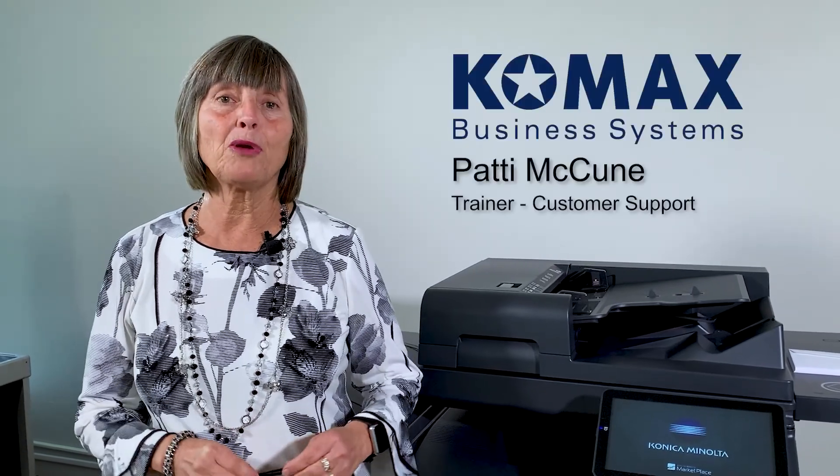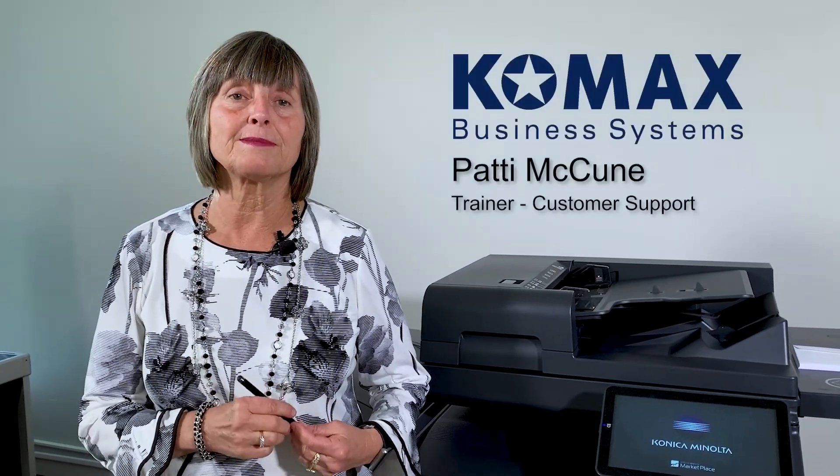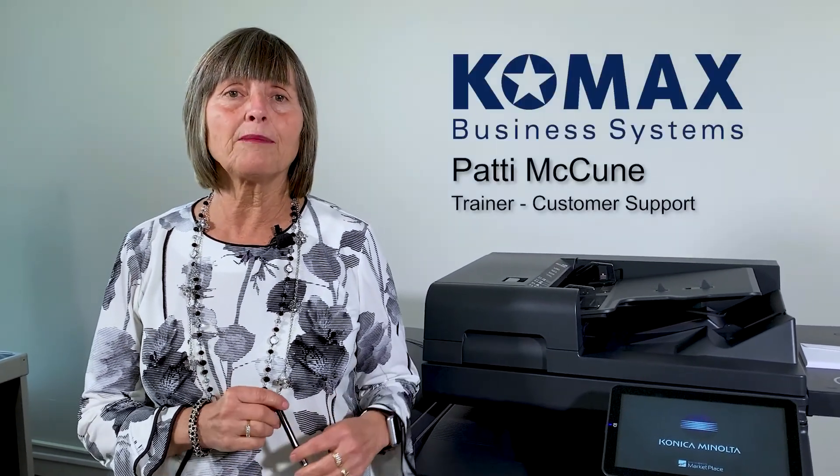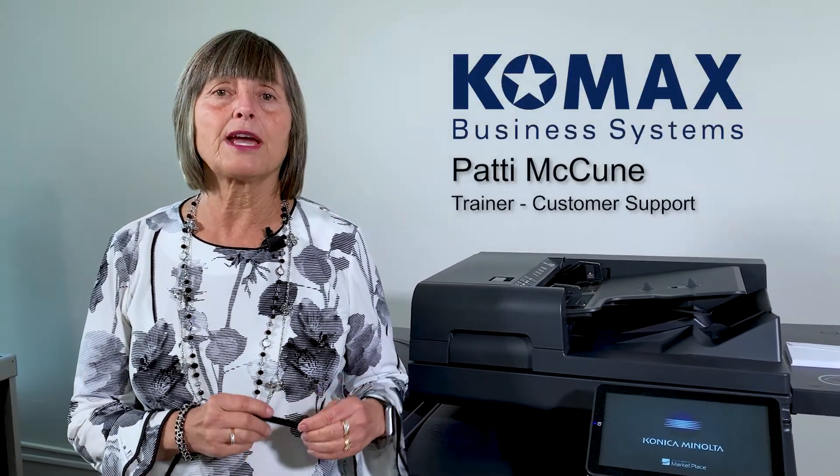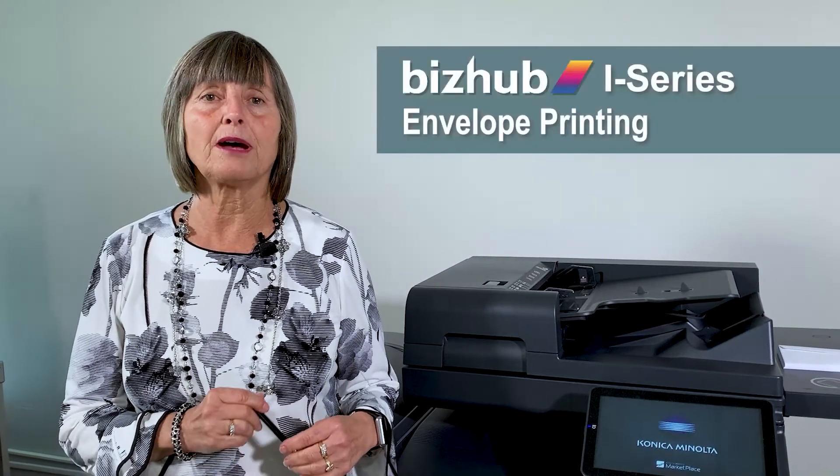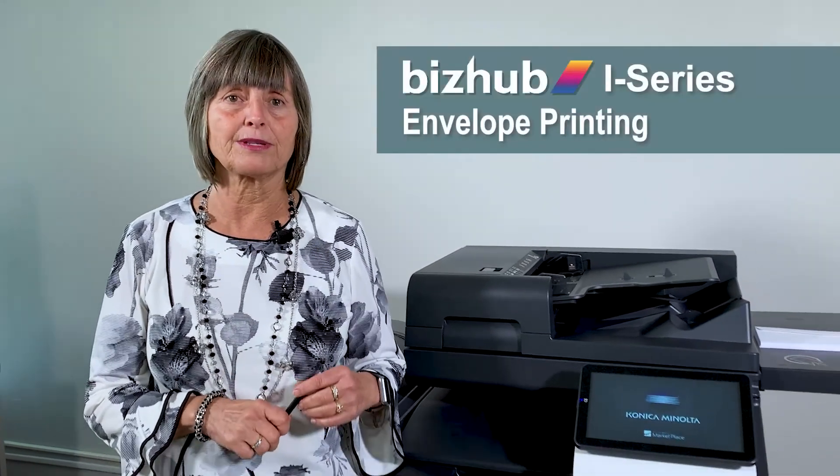Hi, I'm Patti with Comox Business Systems. Today I'm going to show you guys how to run envelopes on the new BizHub i-Series.